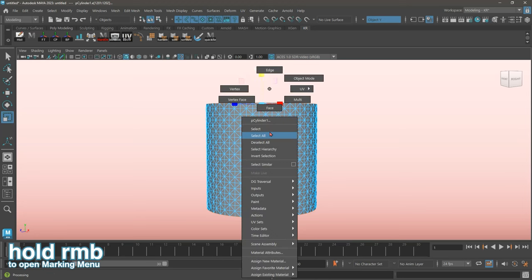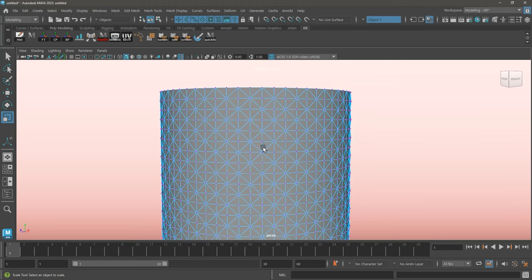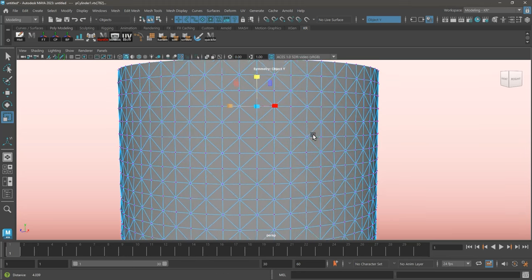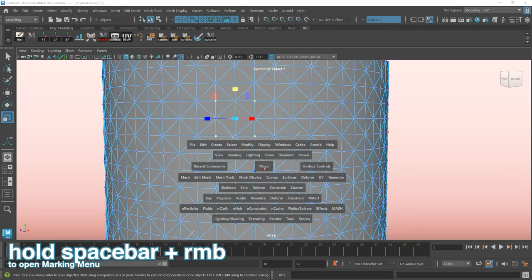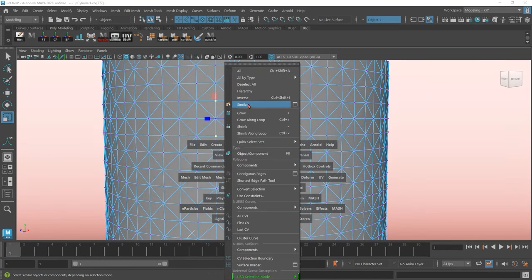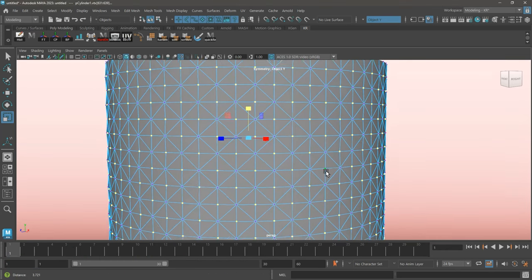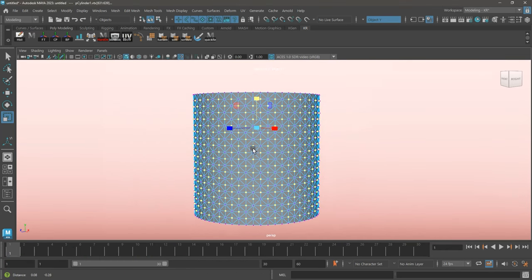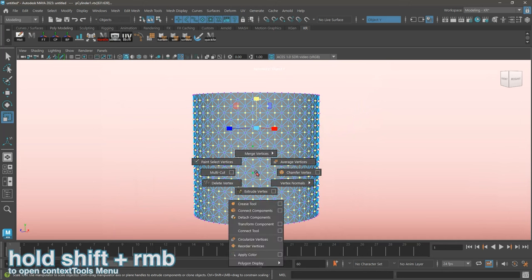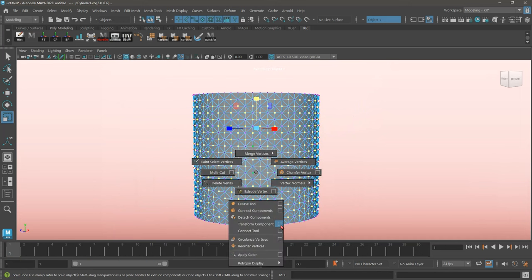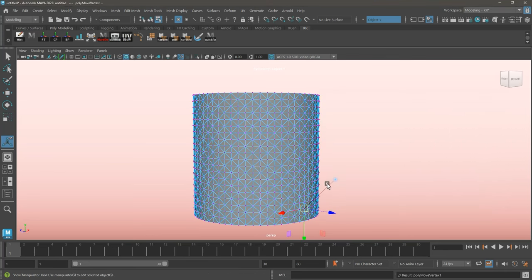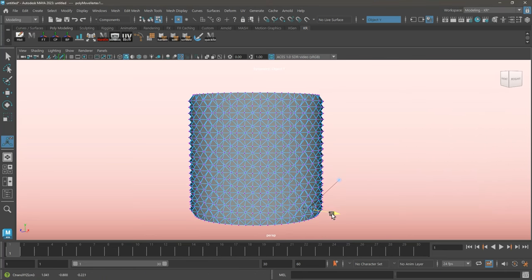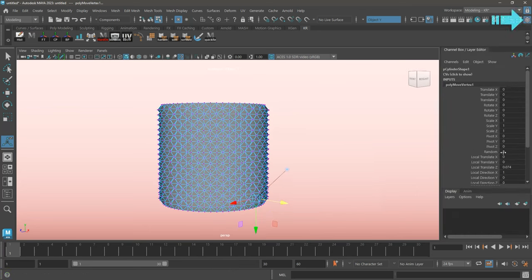I'll now be switching over to vertex mode, and selecting the vertices that are inside these diamond-like shapes in this exact pattern. I'll now be running similar selection again. With those selected, I'm going to go ahead and run transform components tool, ensuring that the random settings are at 0. I'm going to go ahead and click on the blue arrow. But just to be more precise, I'm going to click on my channel box, and change local translate Z to 0.05.